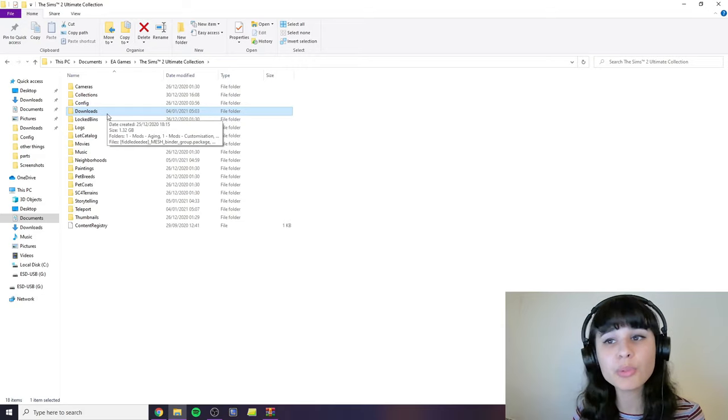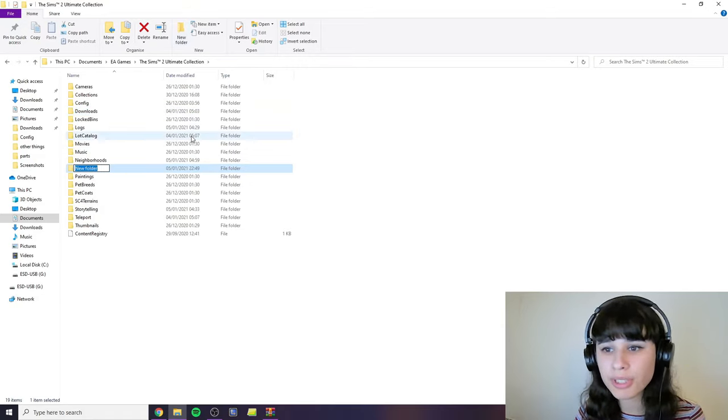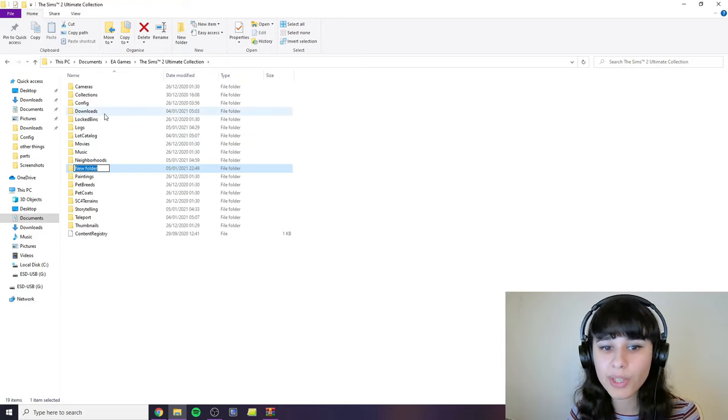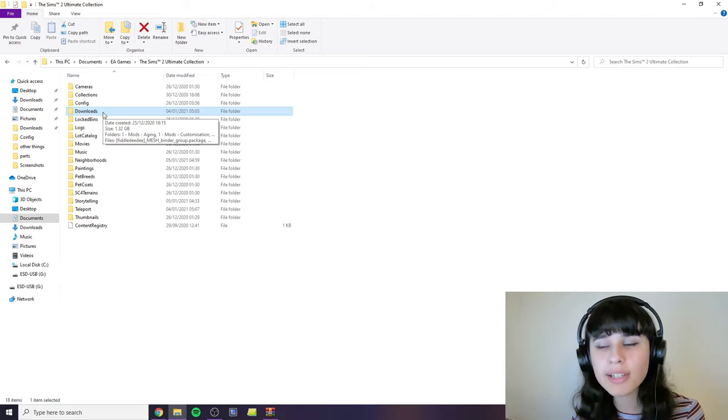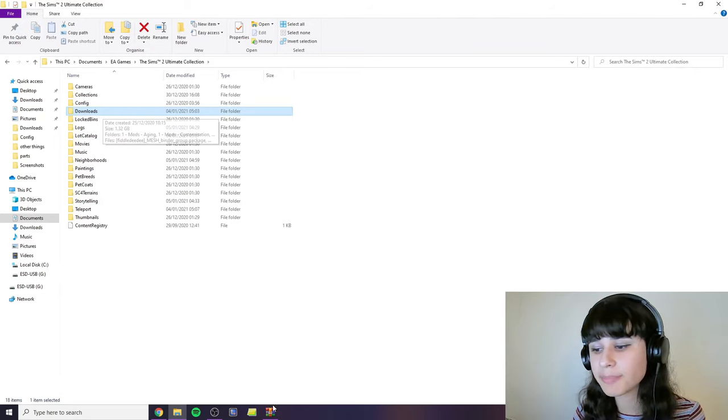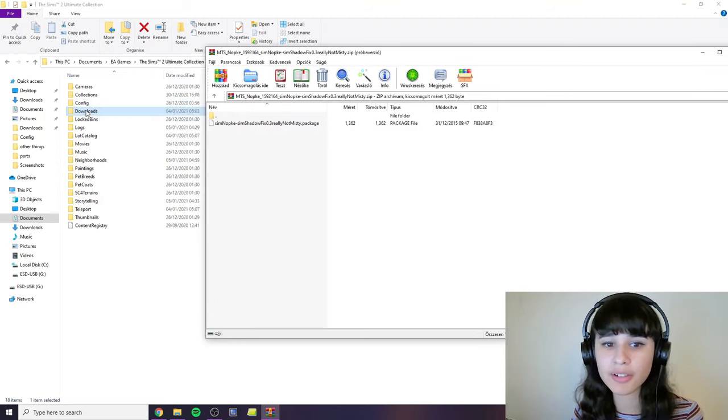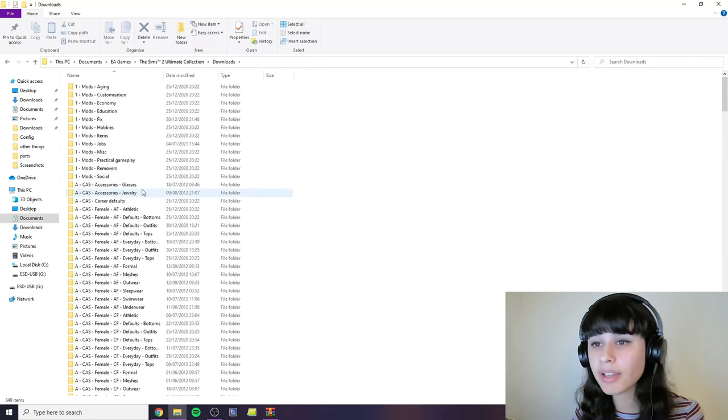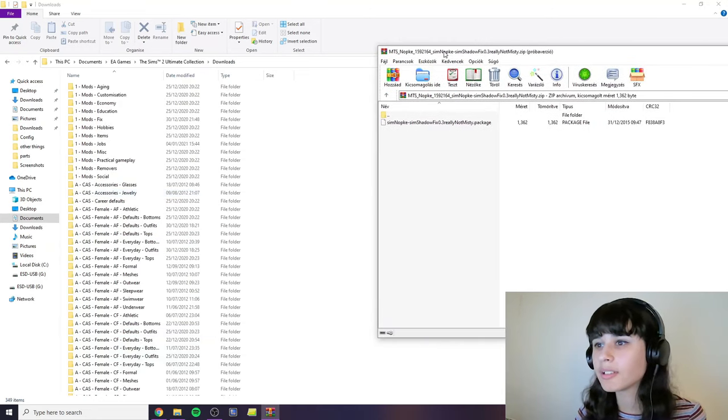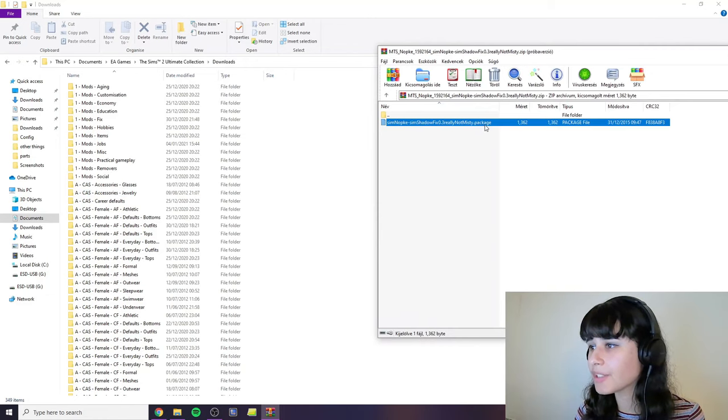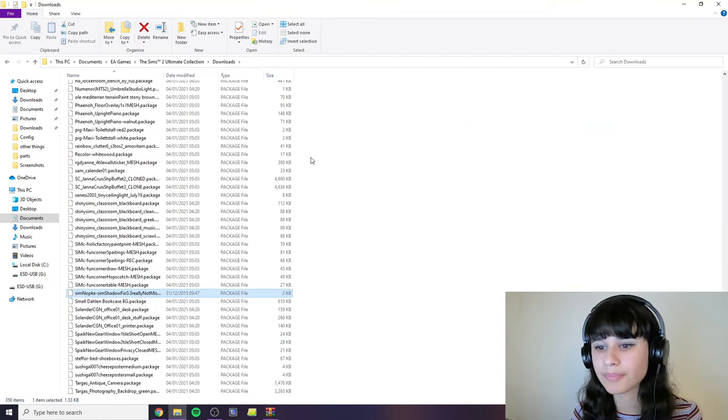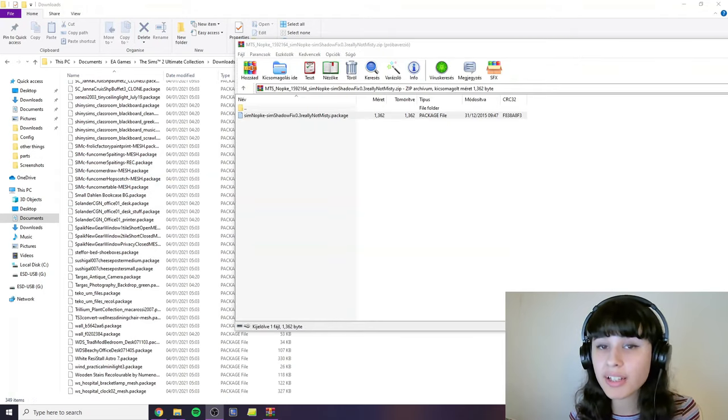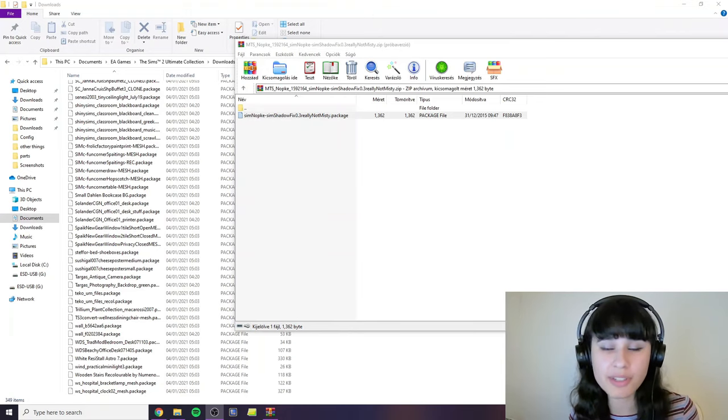If you don't have a folder called downloads, then you will need to manually create one. Just click new folder and then you name it downloads exactly as it is here with a capital D. But I do already have one. So you will just need to put the package file downloaded into this downloads folder. So you go into your downloads folder. I have loads of subfolders here, but you don't have to. And you just drag the package file in the zip here and it will basically be installed. And next time you start your game, it will be applied and you won't see any more black boxes under your sims.